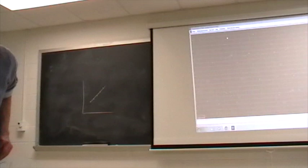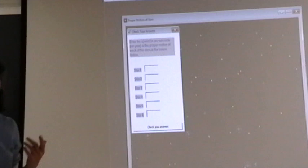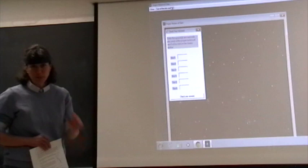Your check your answers box will give you each of those five stars, and you'll be asked to enter the speed in arcseconds per year for each of those stars. Remember, you can find out which star you're working on by clicking on the star and seeing the name in the bottom strip.